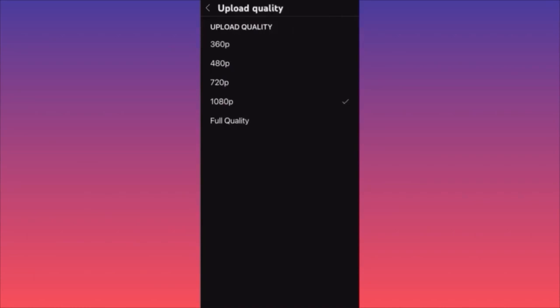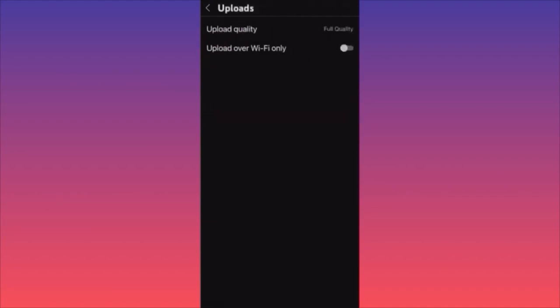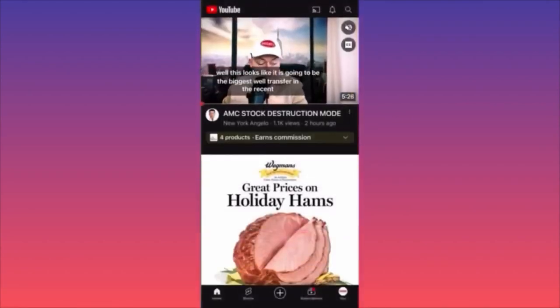In the uploads section, you can set full quality, which means if you shoot at 4K or 8K you can upload at 4K or 8K. You can see the progress speed and quality options ranging from 360p all the way up to full quality. You can also opt to upload over Wi-Fi only, since mobile internet quality isn't always great — this is why uploads sometimes come out in bad quality.